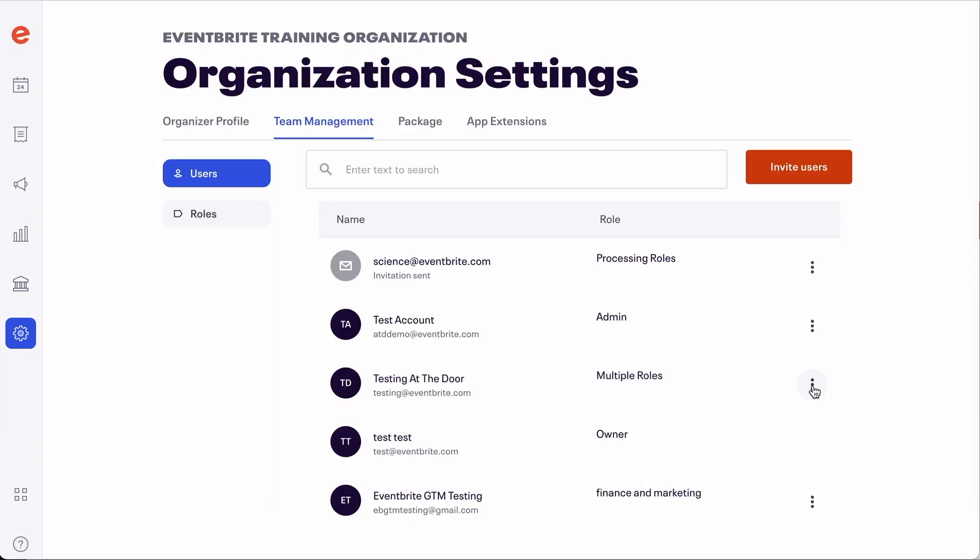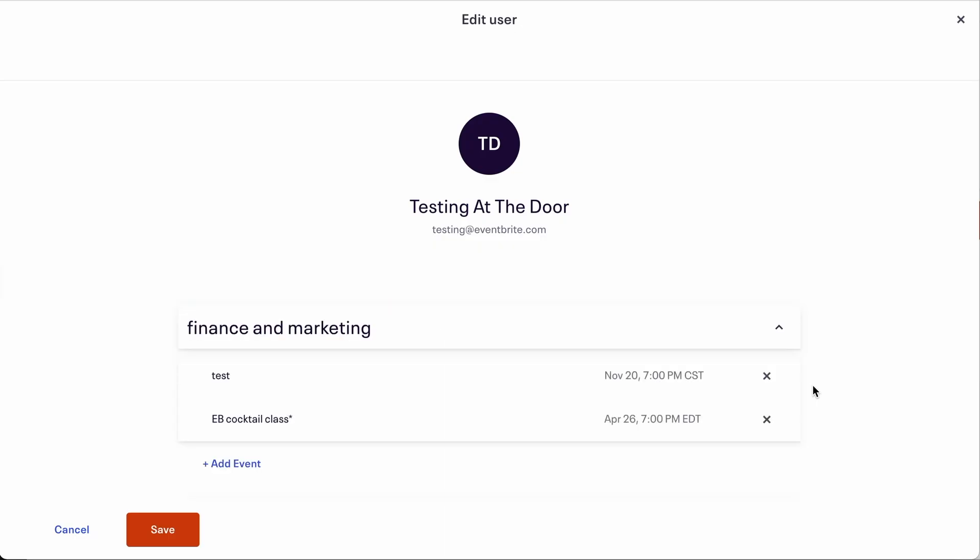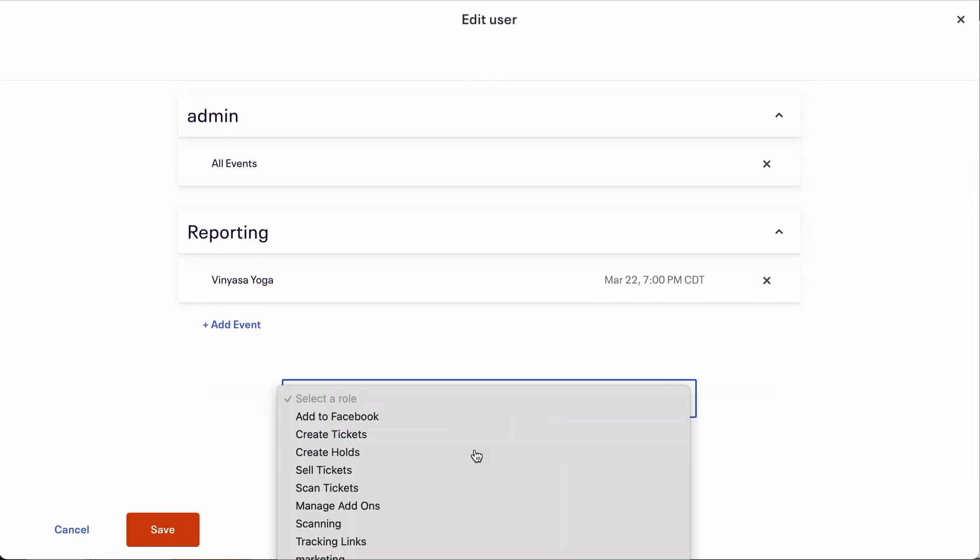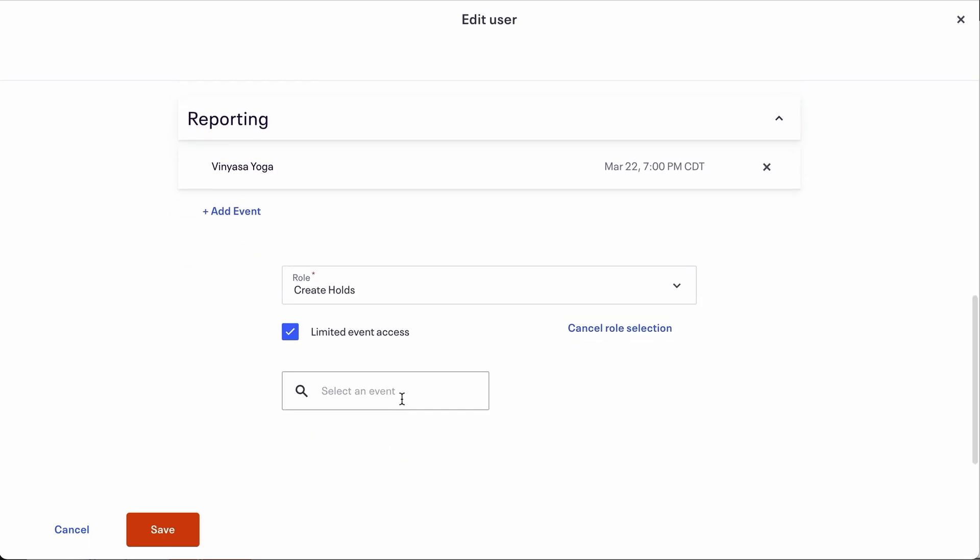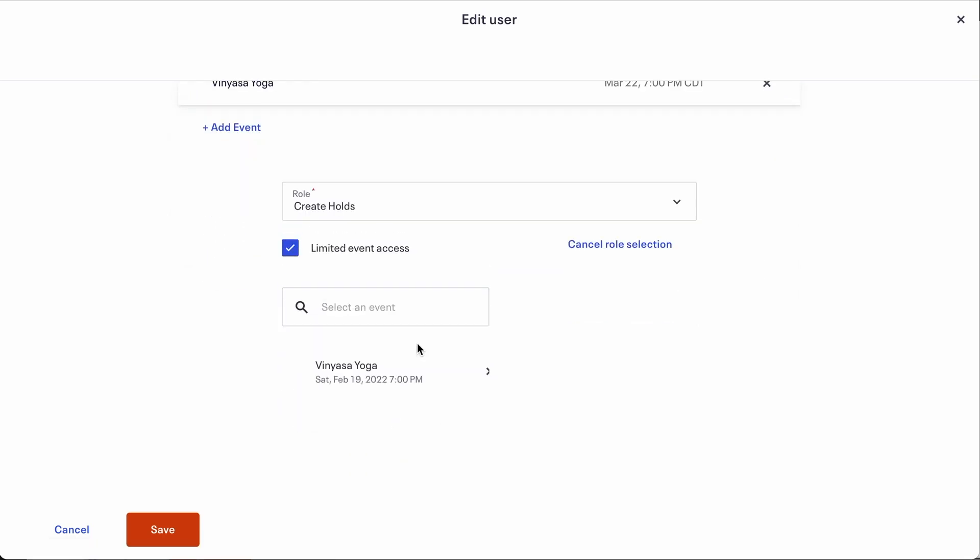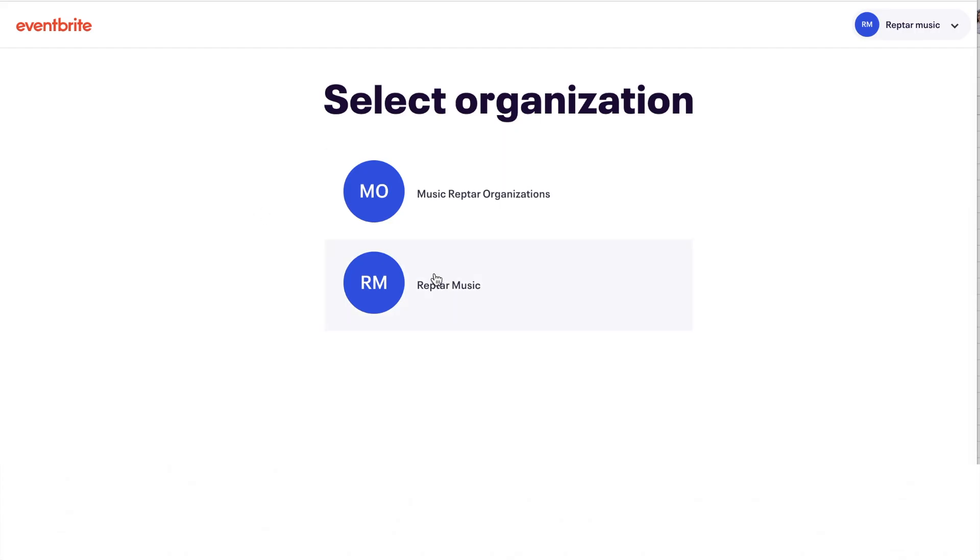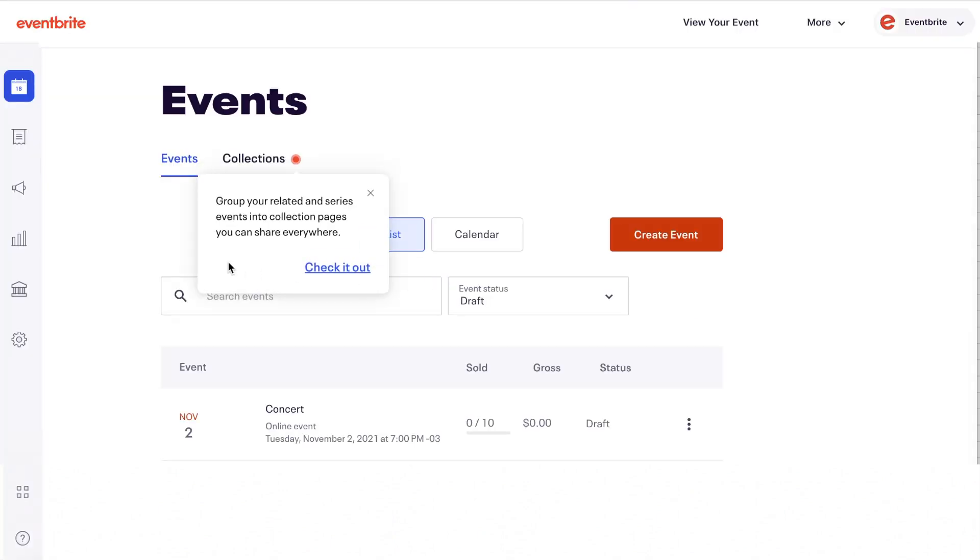You can assign multiple roles to a single person, which is useful if you want to provide full access to some events while restricting information on others. Additionally, a user can have roles in other organizations as well, meaning you can have access to all the accounts you work with using only one login.